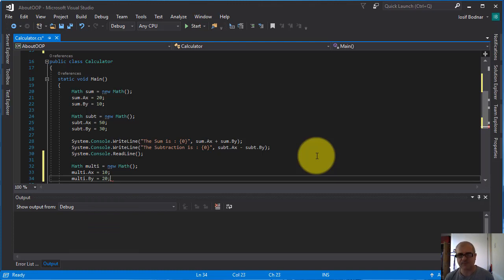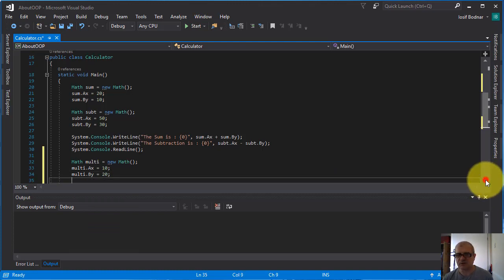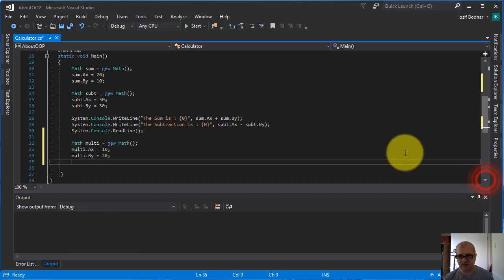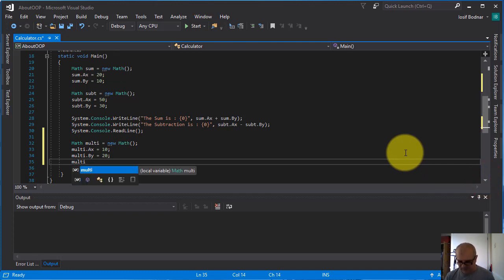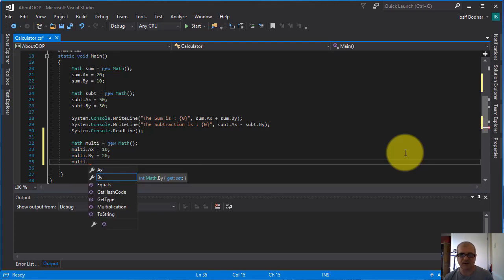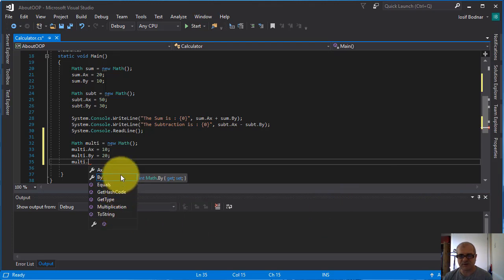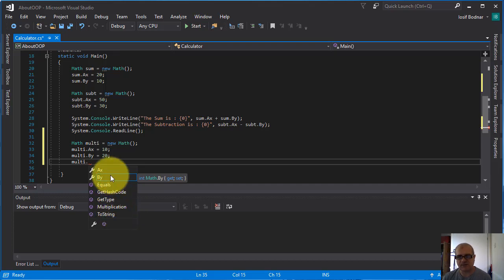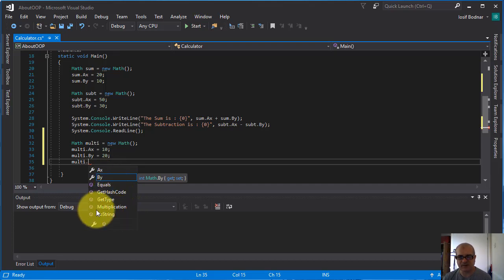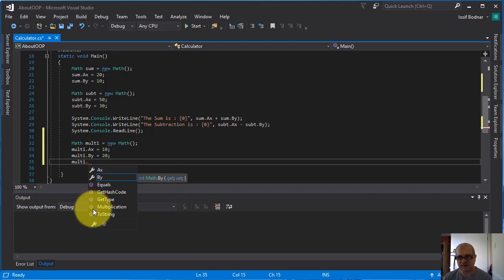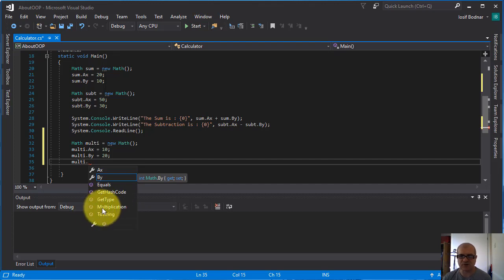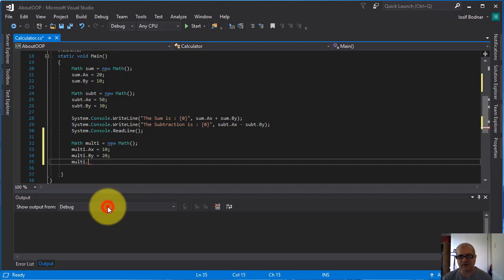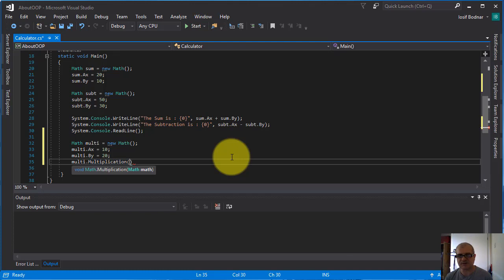And here on this line I'm going to access the method. How I'm going to do this? I'm going to use the multi reference variable dot, now the name of my method, which is here in this IntelliSense list. The name of my method is multiplication, and you can see now here the icon used for methods.